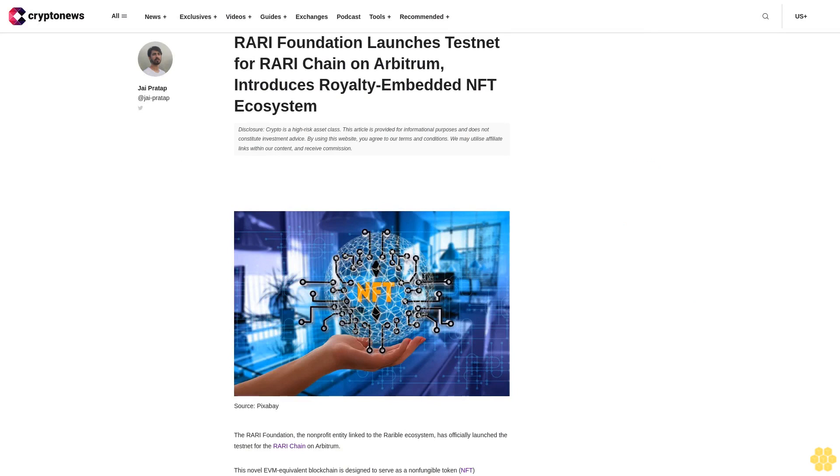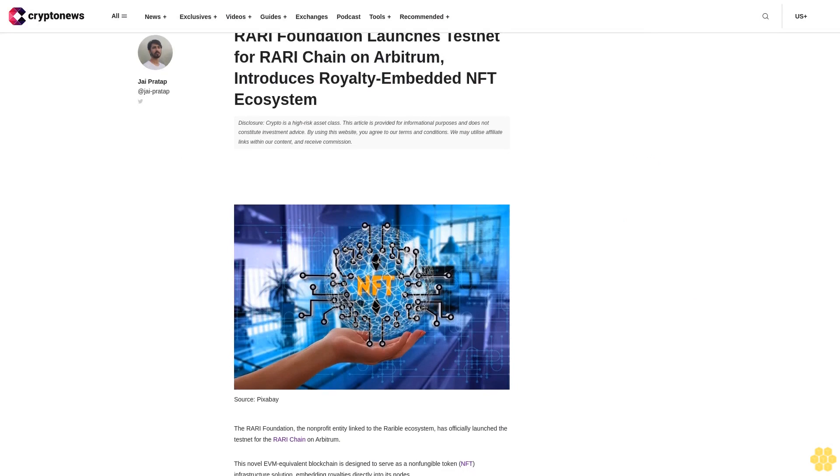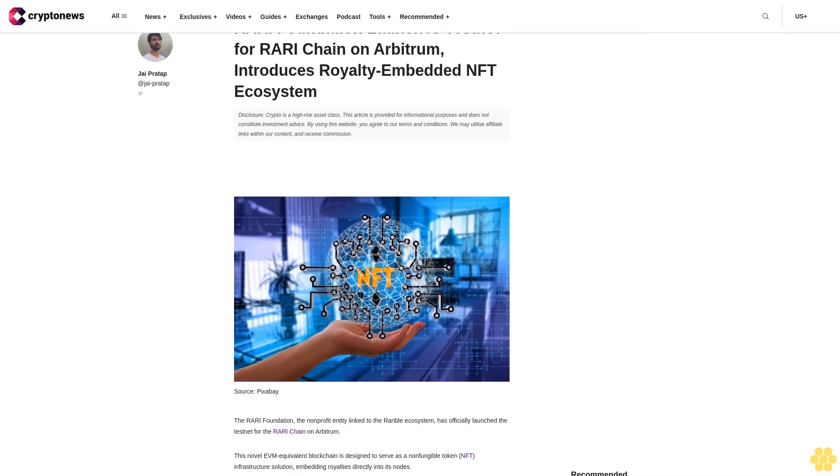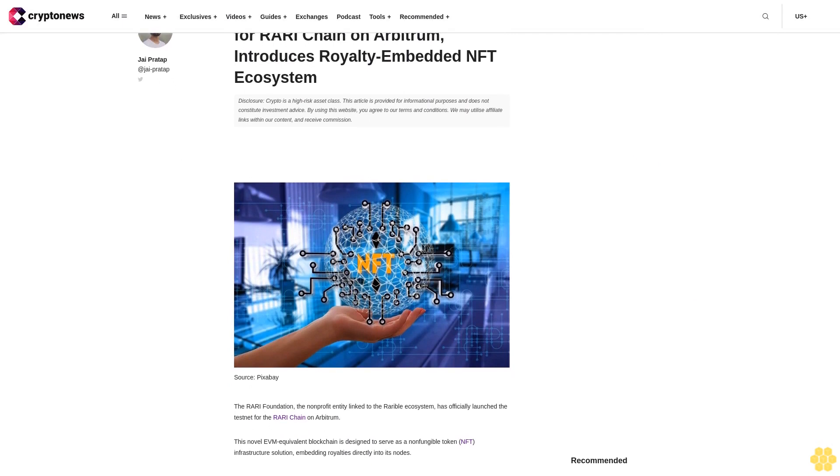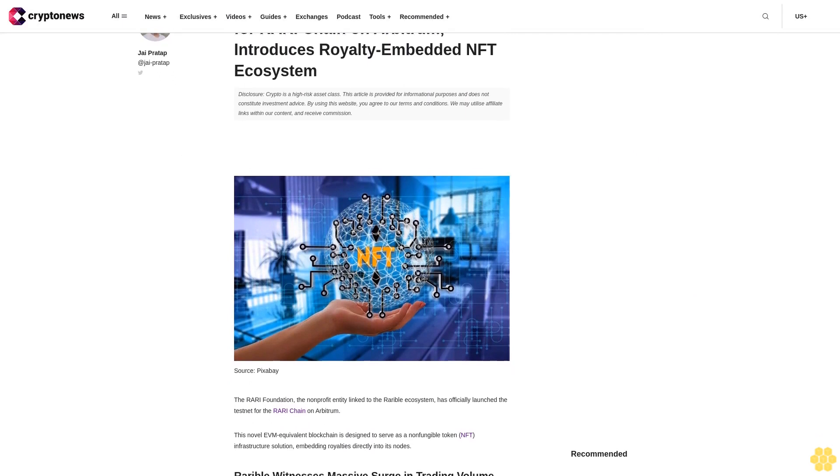Rari Foundation launches testnet for Rari chain on Arbitrum, introduces royalty embedded NFT ecosystem.